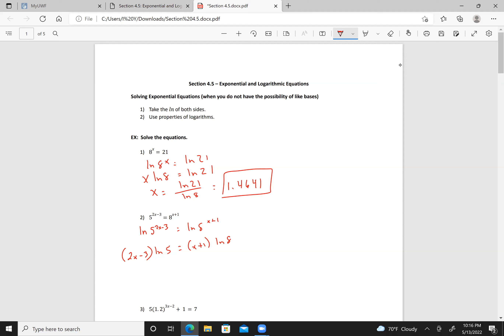If I divide both sides appropriately, I get 2x minus 3 over x plus 1 equals the natural log of 8 over the natural log of 5. Then dividing both sides by the natural log of 8.